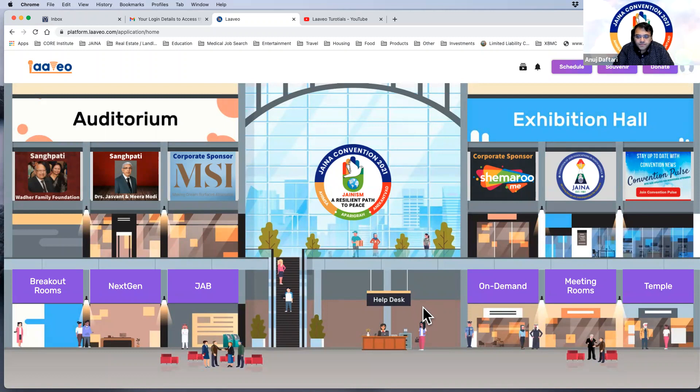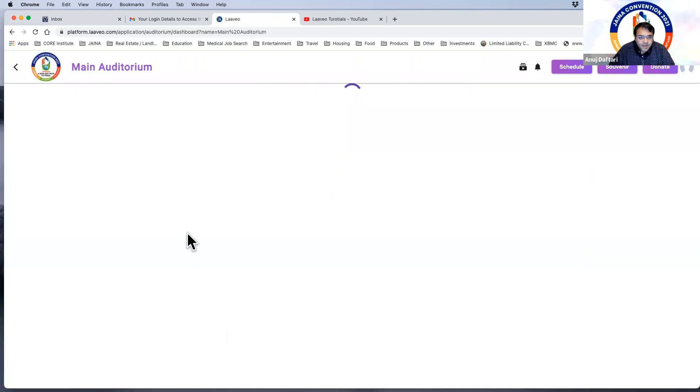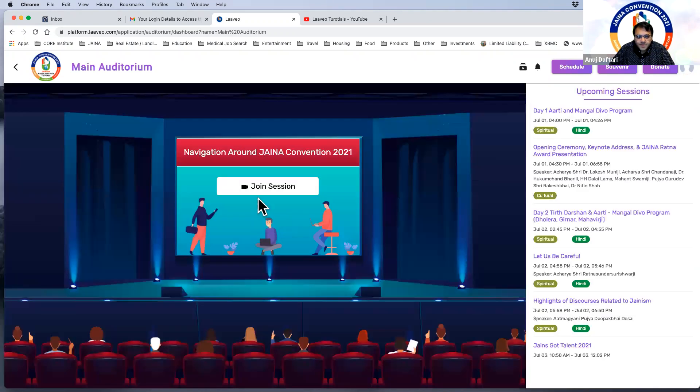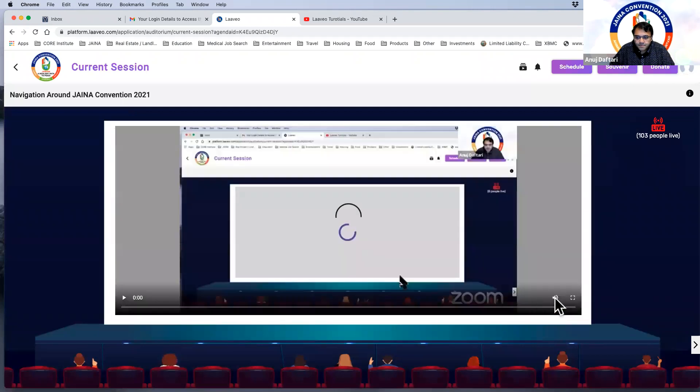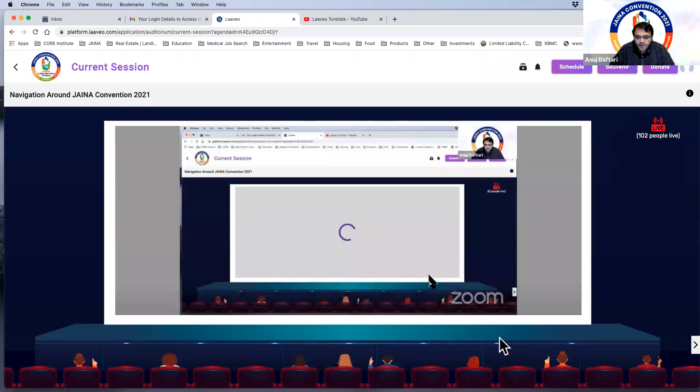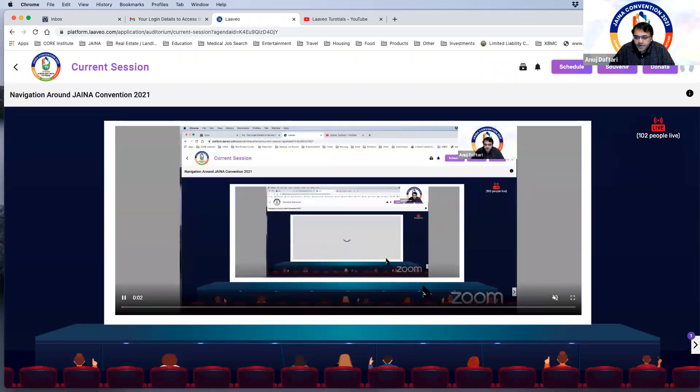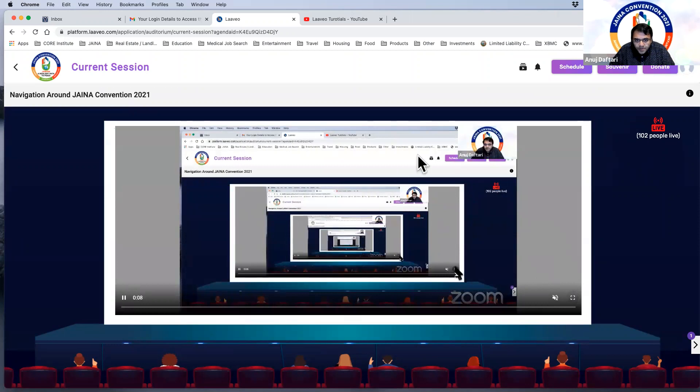Another question came in that can we watch this session videos on our TV or a bigger screen? Yes, you can definitely watch this on your TV on a bigger screen. One of the ways you can do that is, let's go to the main auditorium and I'll show you, since this is a session that's ongoing with me in it right now, we'll join that session. And then in here on the bottom you can see there's a button to maximize it.